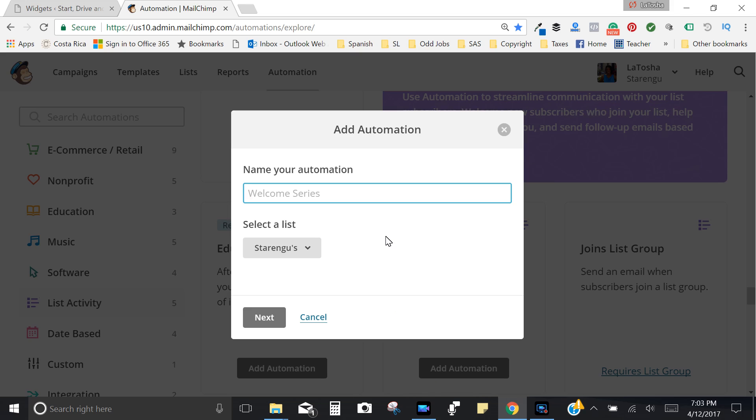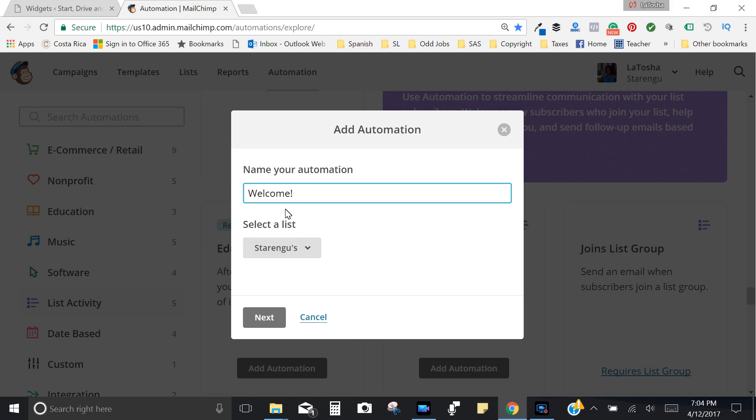So I'm going to click the welcome series, add automation, and then I'm going to name my automation. I like to get in the habit of naming my list something that I wouldn't mind my audience seeing. Again you don't have to do that but that's just a practice that I do. So this is just for test purposes so I'm just going to call it welcome. And then whatever list we created, that's the one that we want to make sure that this automation is tied to. When you create your list, choose the list that you want your automation, your welcome series to be tied to.